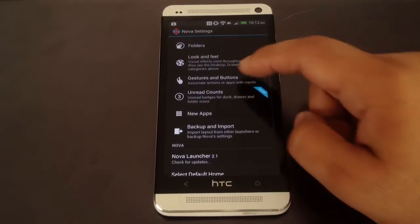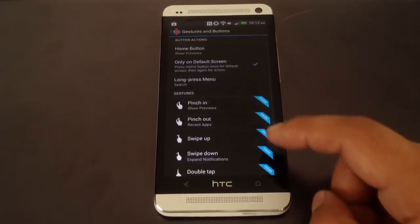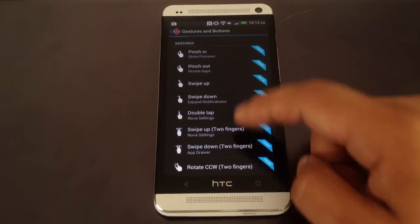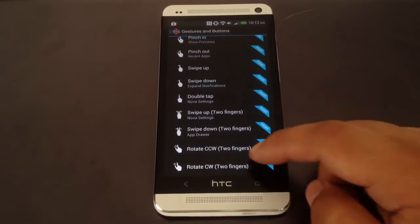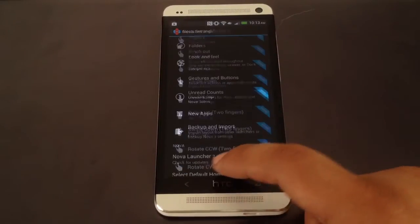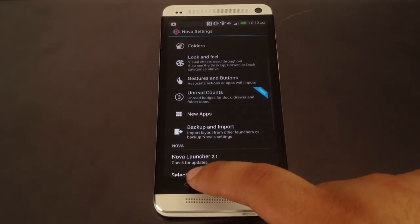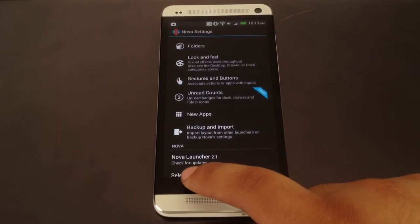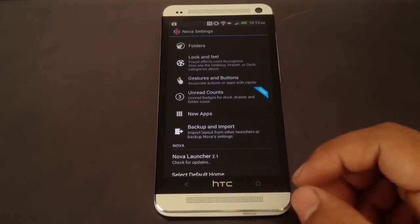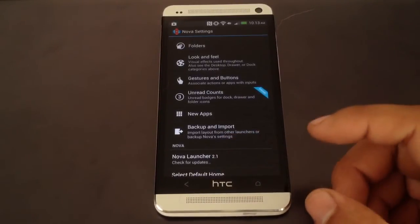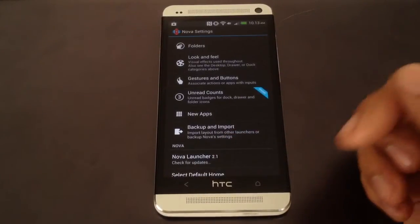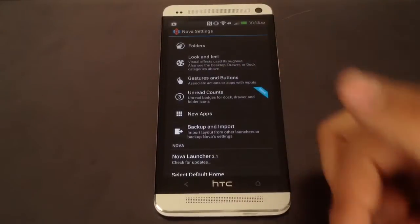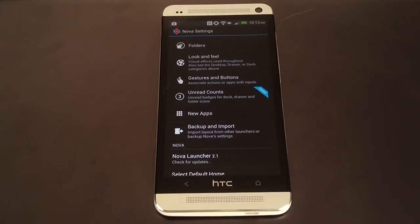You can add gestures — pinching, swiping, multiple finger swiping, rotating — and set those to do cool actions like showing screen previews if you pinch, or swiping up or down to open your notification tray.